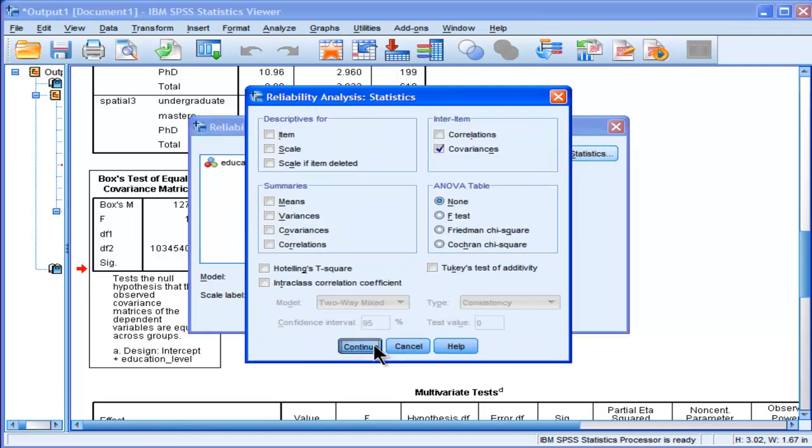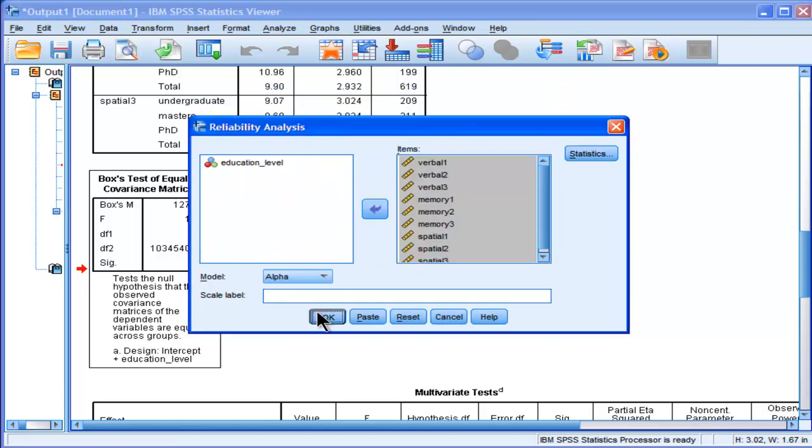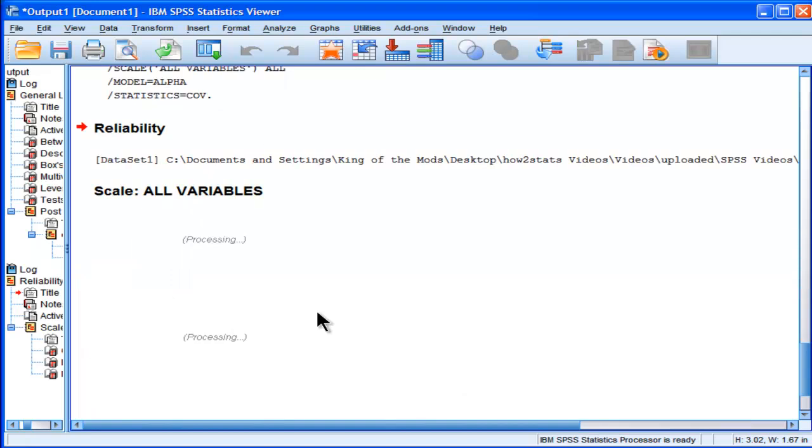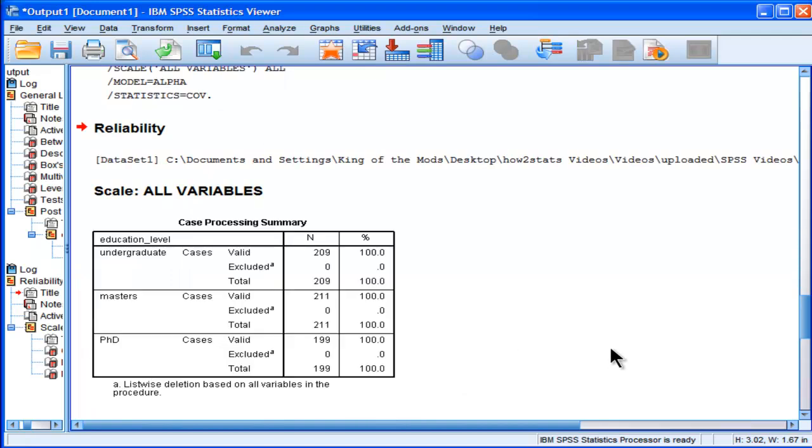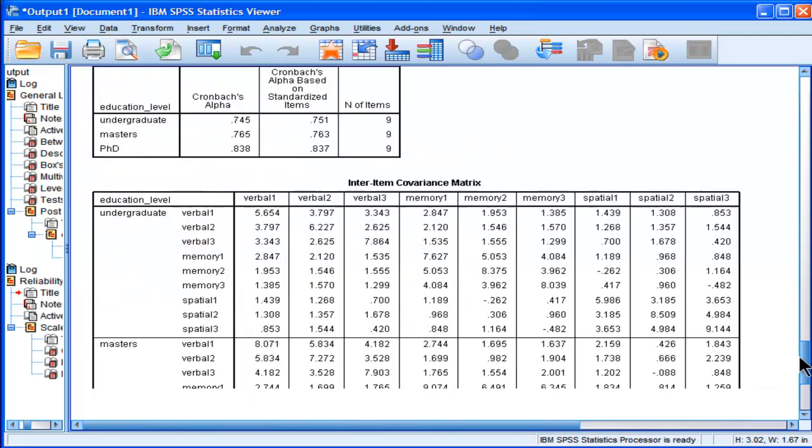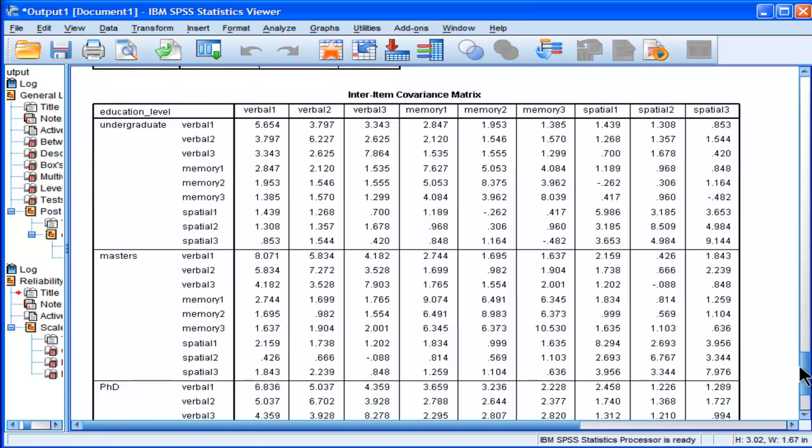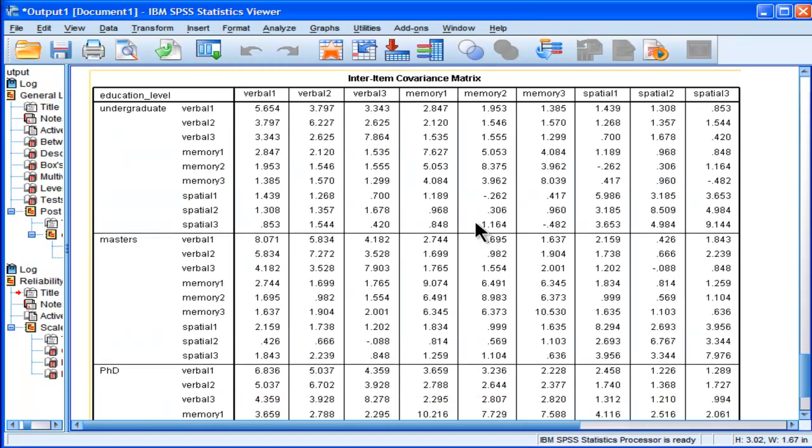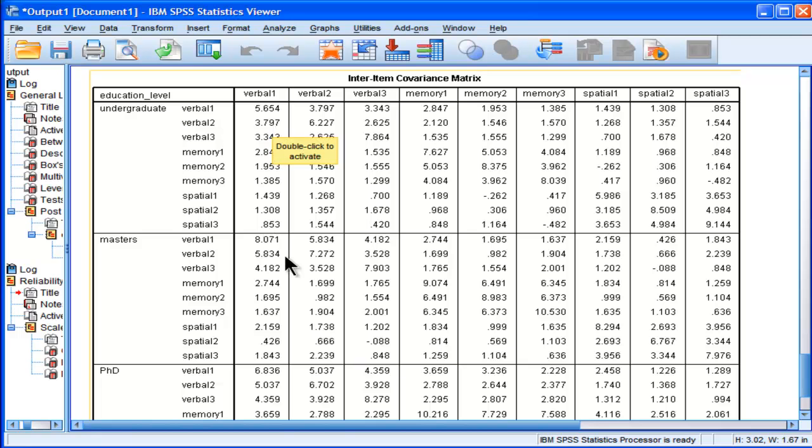And this is going to give me the covariance matrices between my nine dependent variables across all three groups. So you can see the covariance between Verbal Test 1 and Verbal Test 2 is 3.797 for the undergraduate group, and it's 5.834 for the master's group, and it's 5.037 for the PhD group. All right?